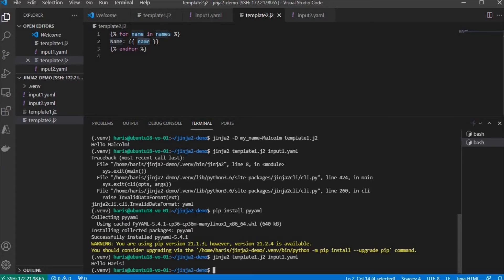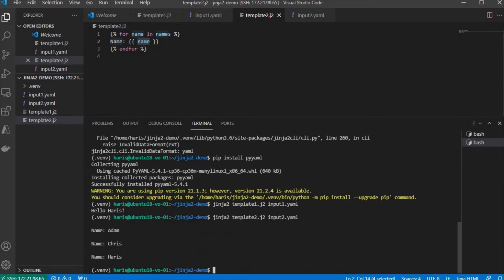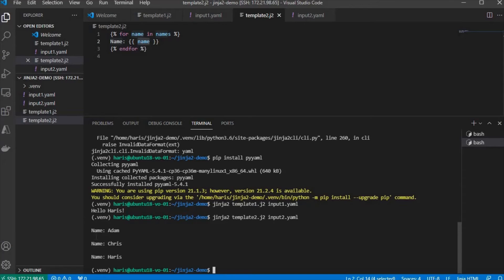Let's run this one with jinja2 template2 input2. There you go. There's name Adam, name Chris, name Harris. And you can see that there are some extra white spaces between each line, which was automatically added by the Jinja2 formatting.